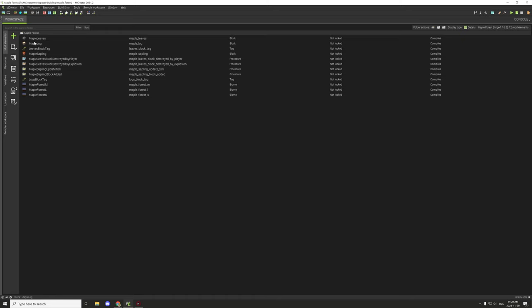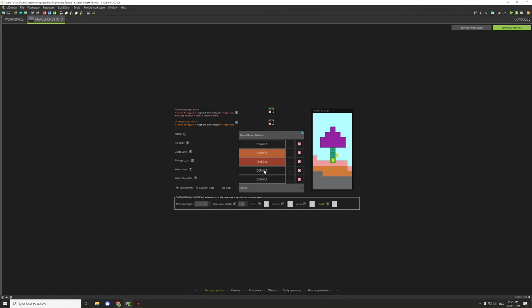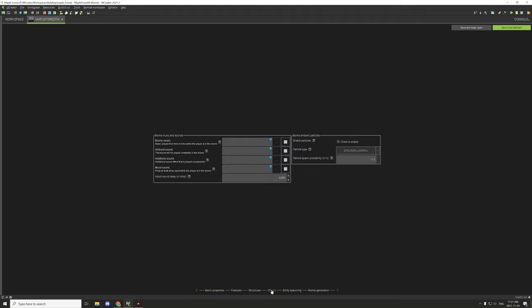First things first, I wanted to actually get the biomes under a little bit of control. The height for the medium one was a little bit too high. I would probably say that's the height we want for the large one, so I'm going to set it accordingly.